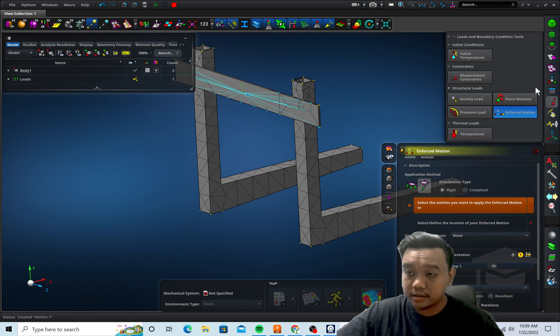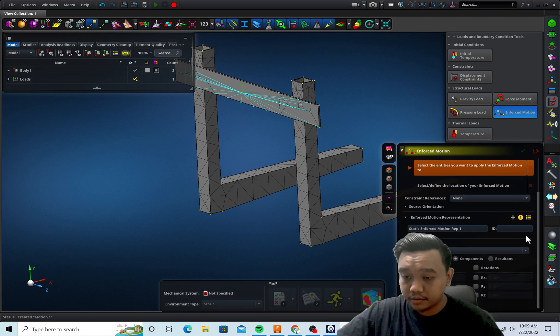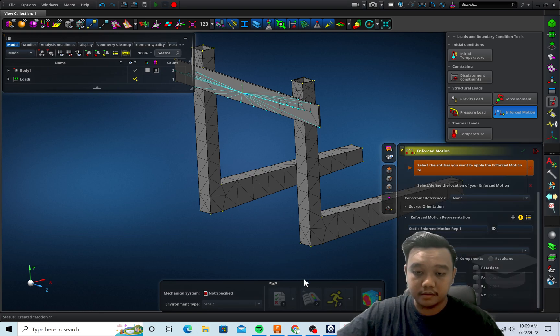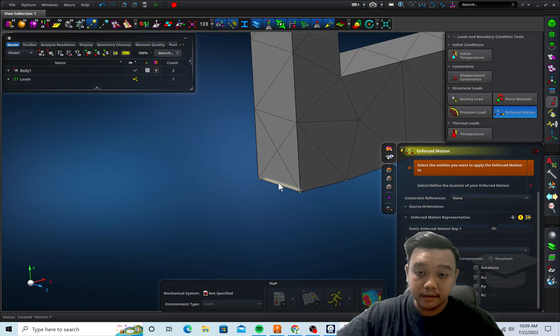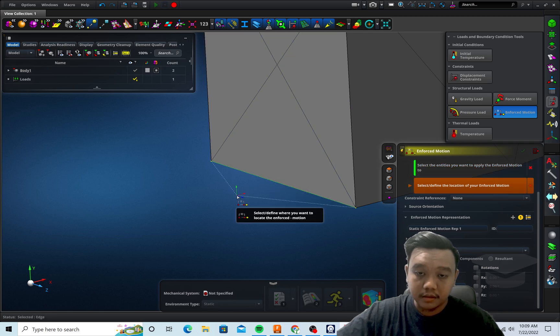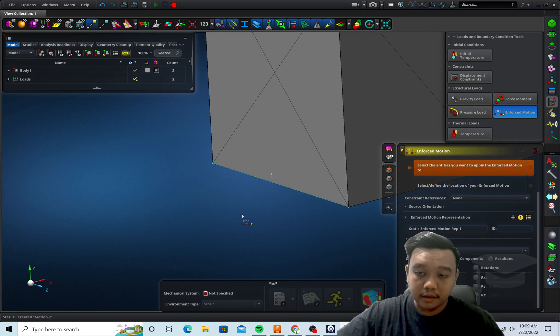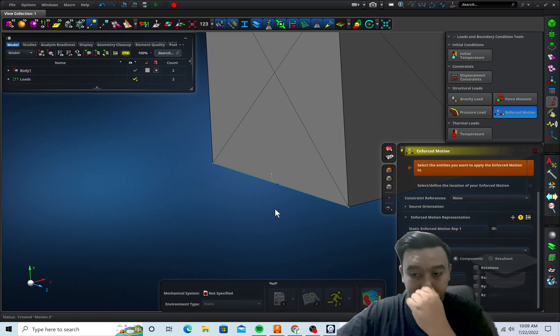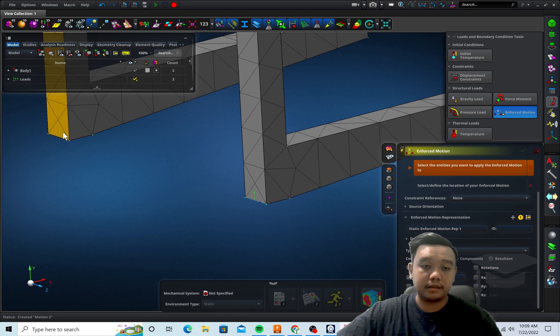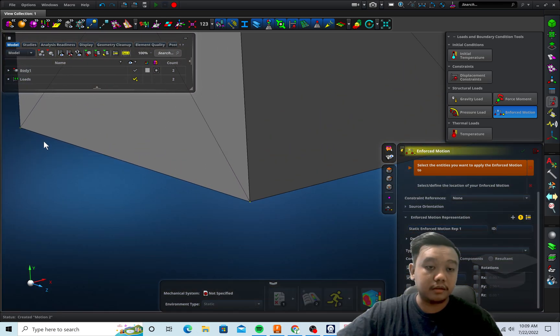But you only hold it in the X direction. Okay, and we pick this edge. And we do the same on another edge.